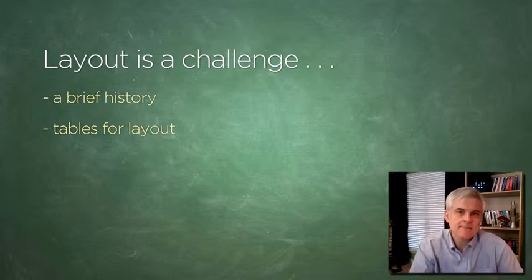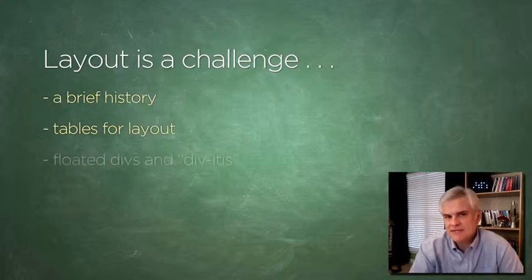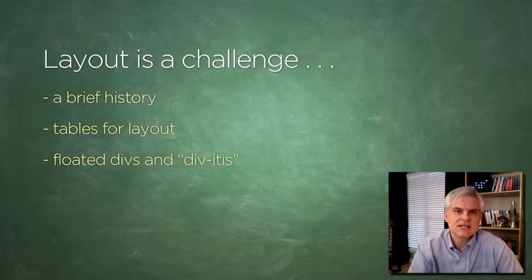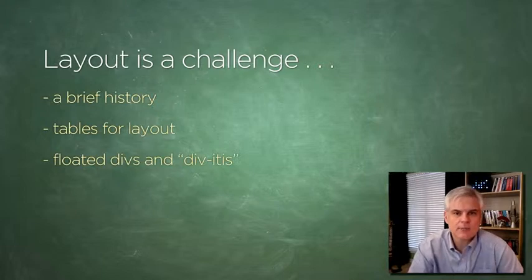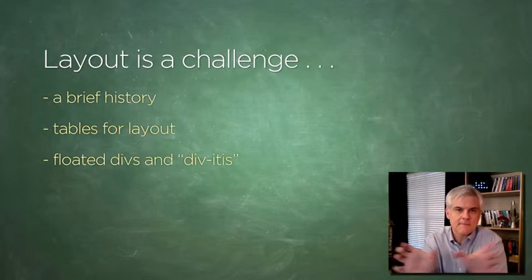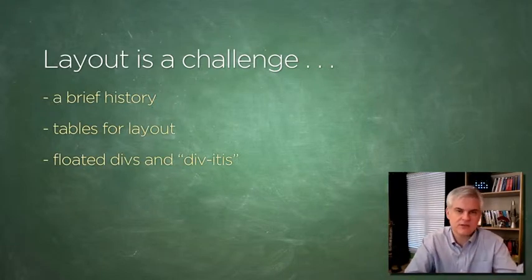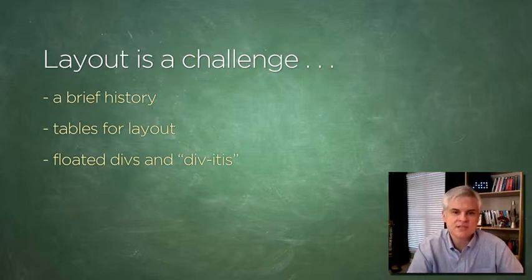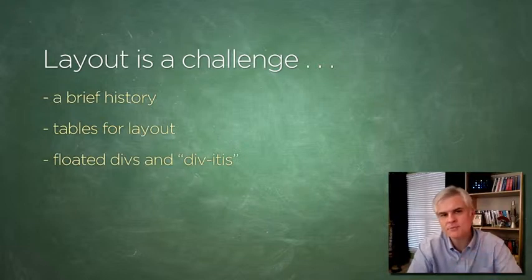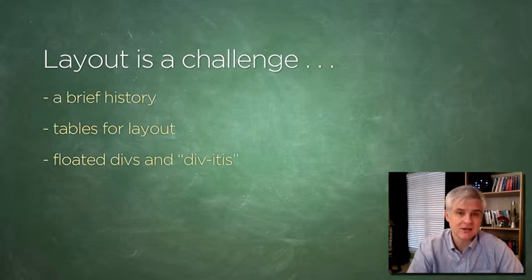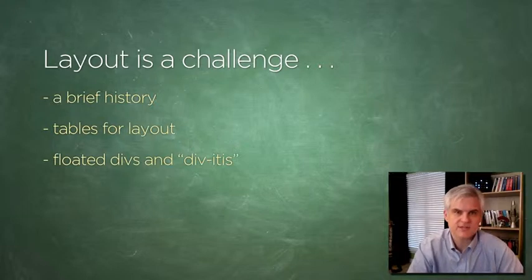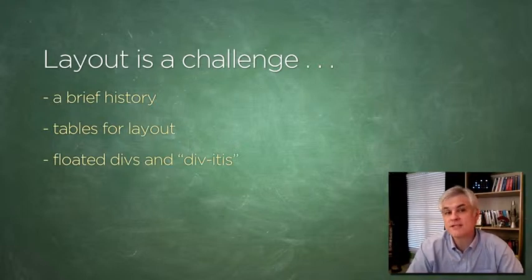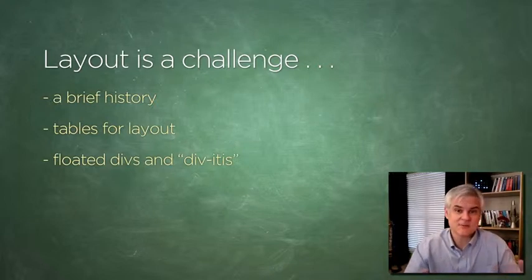Next up, designers then attempted to use the div tag to create a series of boxes, then use the float CSS property to float those boxes up next to each other either left or right. In this way designers could create columns and sections and so on in their web pages. Now the problem with this approach is that it littered the web pages with dozens and dozens of div tags. In fact, somebody coined the phrase div-itis as if it was some sort of sickness.